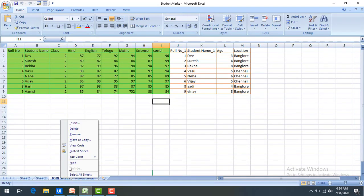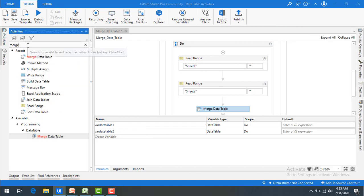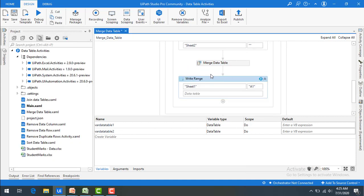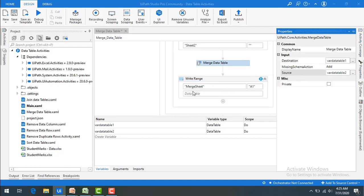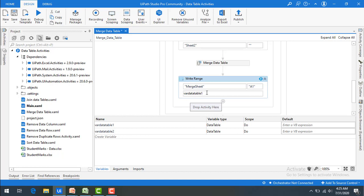The source is var data table 2 and the destination is var data table 1, and the missing schema is set to add — meaning whatever data is missing in the two tables will be added. Now let me add a write range activity after the merge data table to write the data into Excel, using sheet 3, which I'll call the merge sheet.